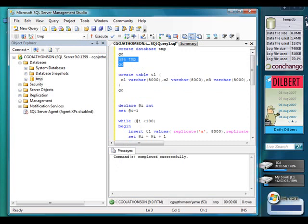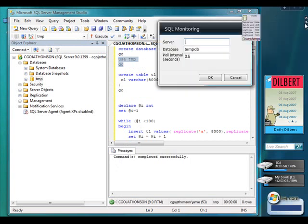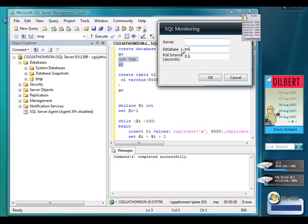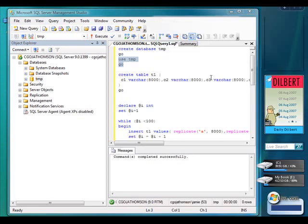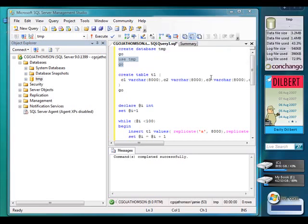And I'm going to point my gadget at that database. So I'll type in TMP, that's the name of the database, hit OK on that. And there we go, you can see we've got some metrics for TMP database.